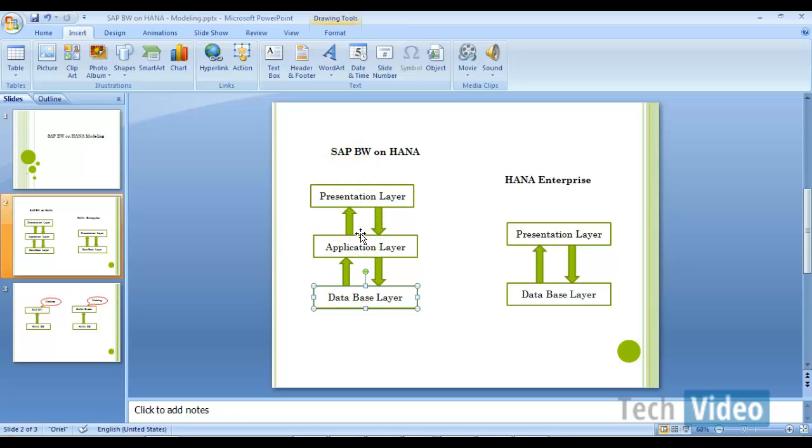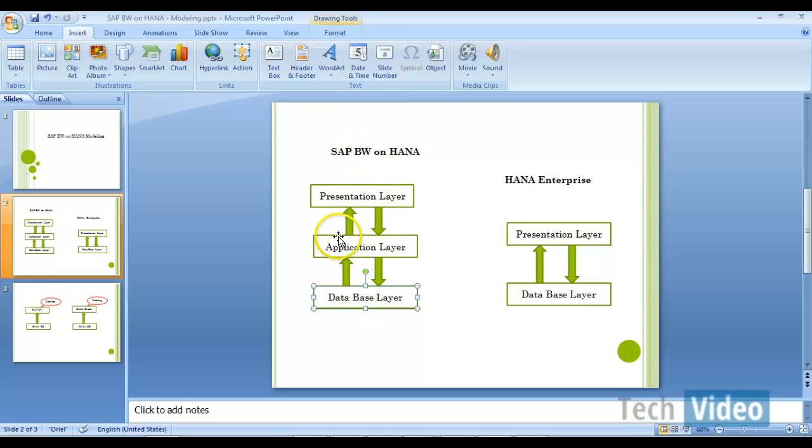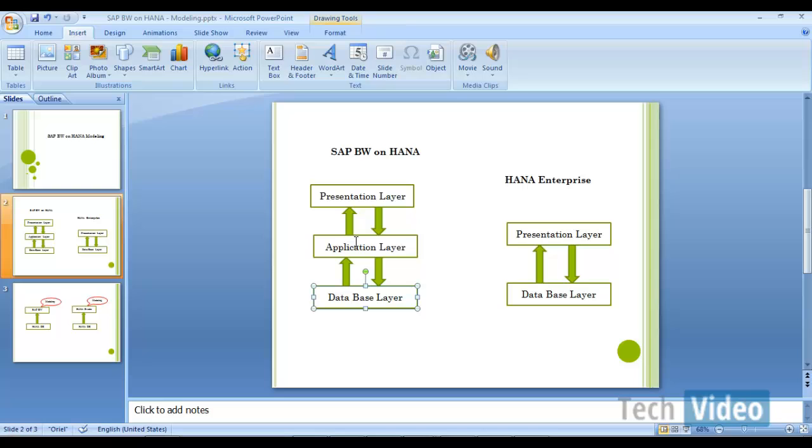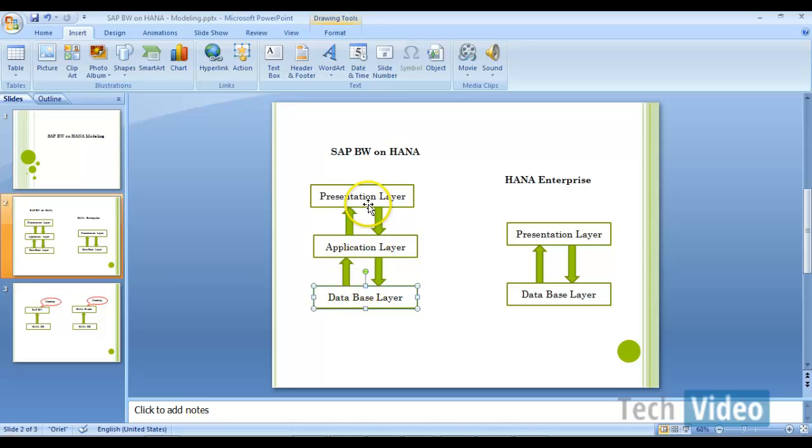Still, you have HANA as a database for your BW system, but you cannot remove the number of layers. You are going to have three-tier architecture. That means your data has to pass from your database layer to application layer and then application layer to presentation layer.